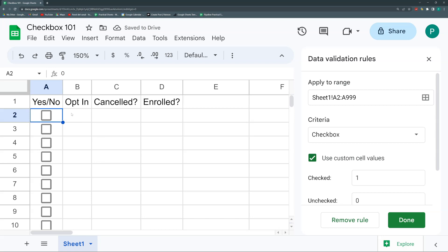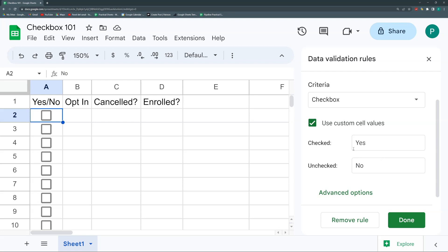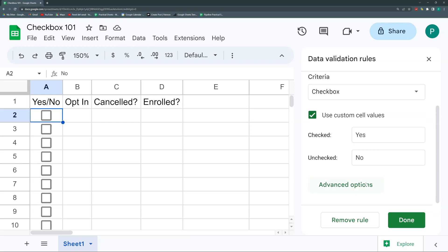Custom values are also useful when building pivot tables, queries, or graphs. For example, you might set checked='Yes' and unchecked='No', or checked='Obtained' / 'Cancelled' / 'Enrolled' and unchecked='Not Enrolled' depending on the column. Leaving the unchecked value empty can also work well with certain formulas. Choosing the right custom values depends on the summarizing or math you need to do.